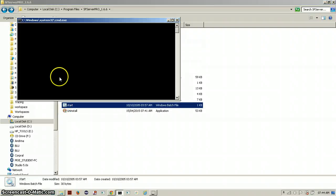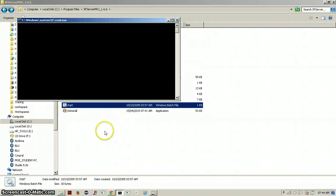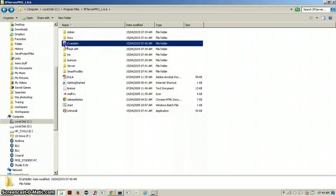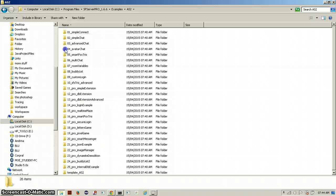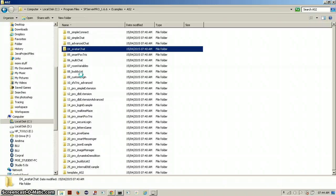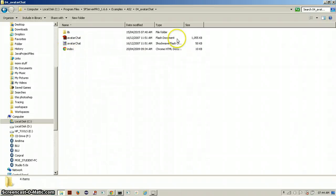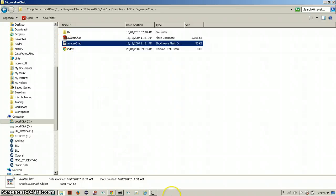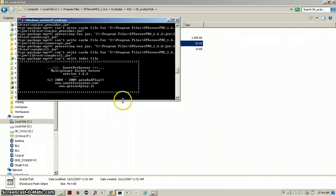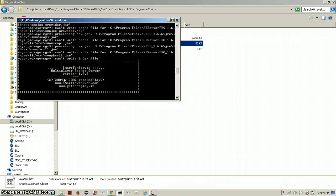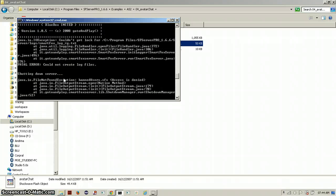So I'll just start the server here, and while that's loaded, because it takes a while to load, I'll just go into Avatar Chat and click on the Shockwave Flash file, and that will open the game. So you can go into any of those examples and check out the games.